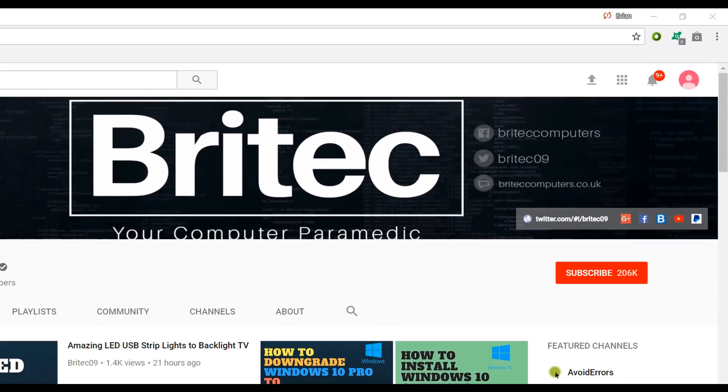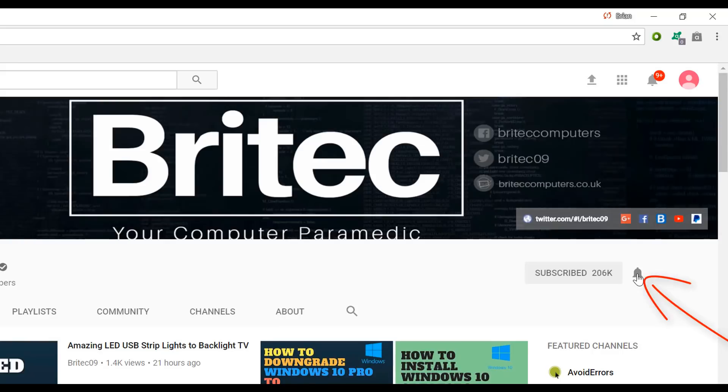Bye for now. Now if you haven't subscribed yet, hit the big red subscribe button on my YouTube channel and hit the bell notification button next to that to be notified when we upload new videos.